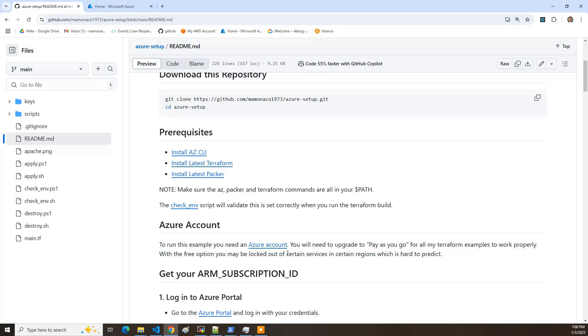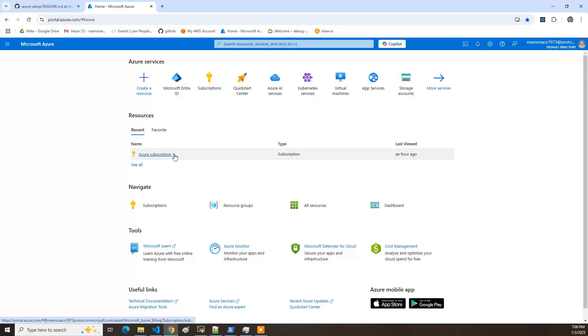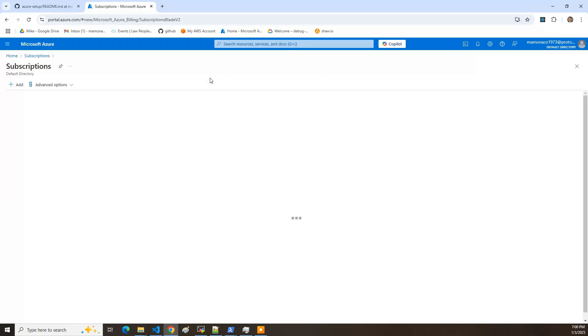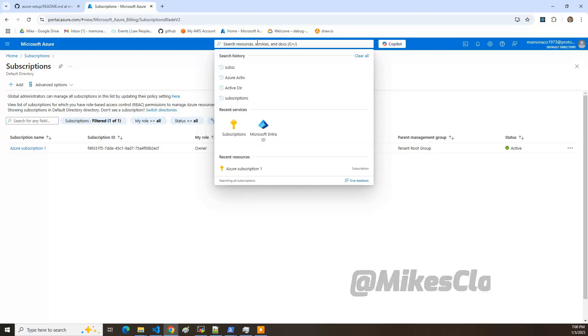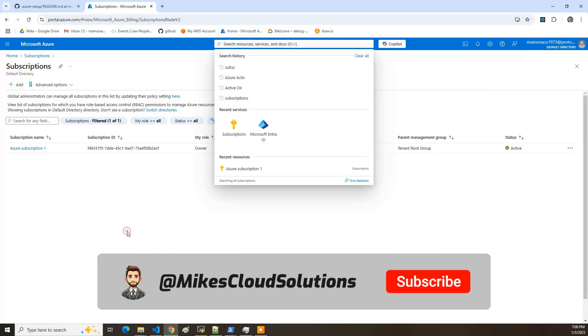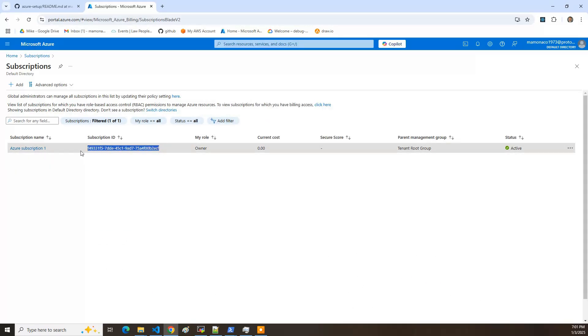So the first one is the subscription ID. Now, first off, this is a burner account. It's going to be deleted after this. So you're going to see some UIDs and go ahead and try to use them because they're going to be deleted once we're done with this video. So we've got first thing we need to do is the subscription. So go to subscriptions. You can also search for it up here. And that first value that you have is right there. You need to copy that and save that. So that's the first one.